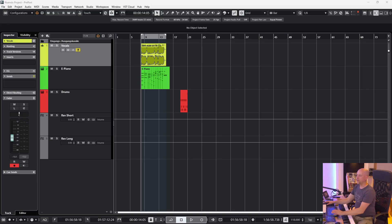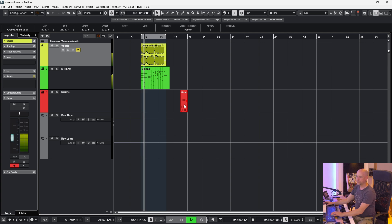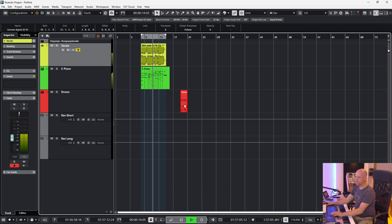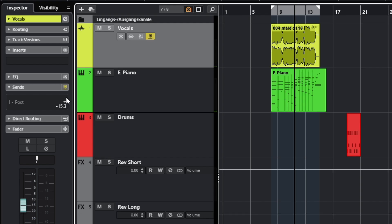Pre-fader or post-fader — that's the question. A few days ago a student came to me and asked what is the difference between the send used pre-fader or post-fader. We listened to a little project: we've got two tracks, the vocals and the piano, and now we want to use the send. I've got the first slot set to post-fader — let's choose the reverb, short, and activate it.